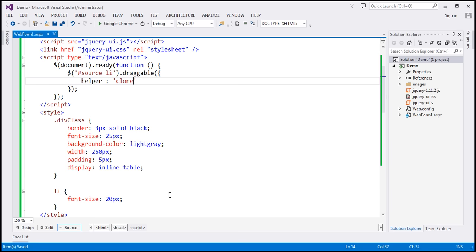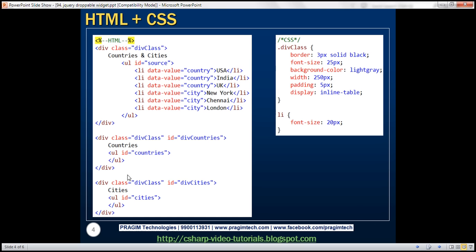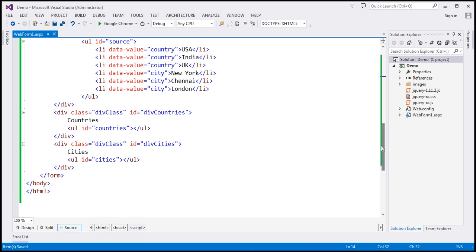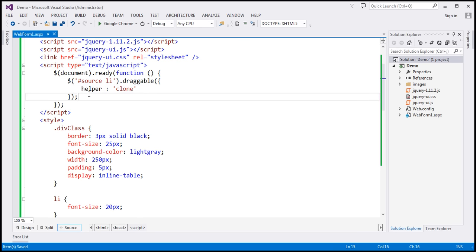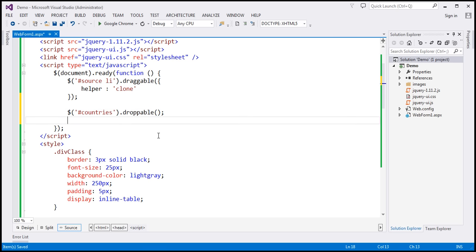Now we want to make the unordered lists in the countries and cities boxes droppable, so we can drop list items onto them. They have IDs 'countries' and 'cities'. I'm going to use the jQuery ID selector to find each unordered list and make them droppable. Similarly, I'm going to do the same thing for the cities unordered list.